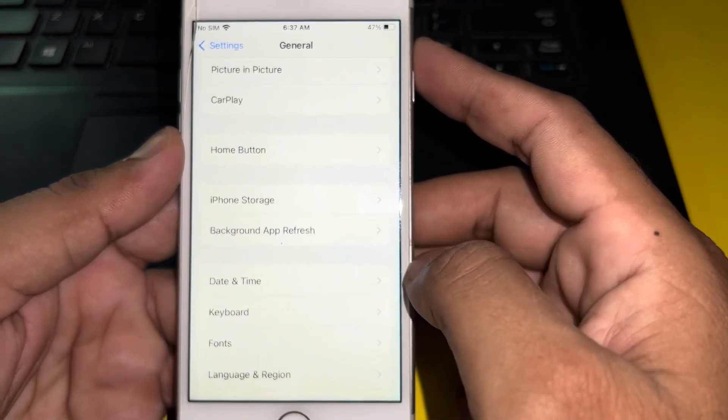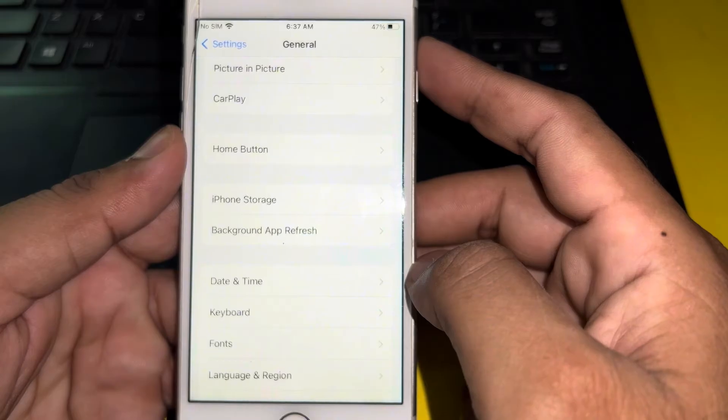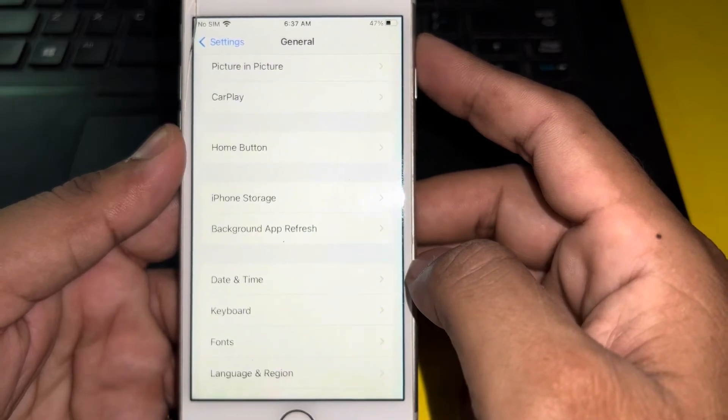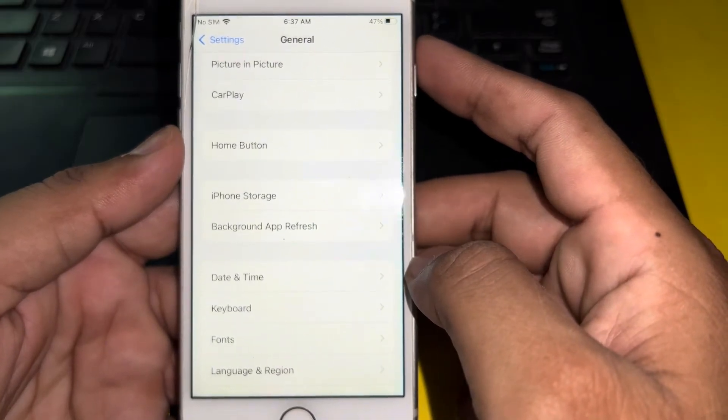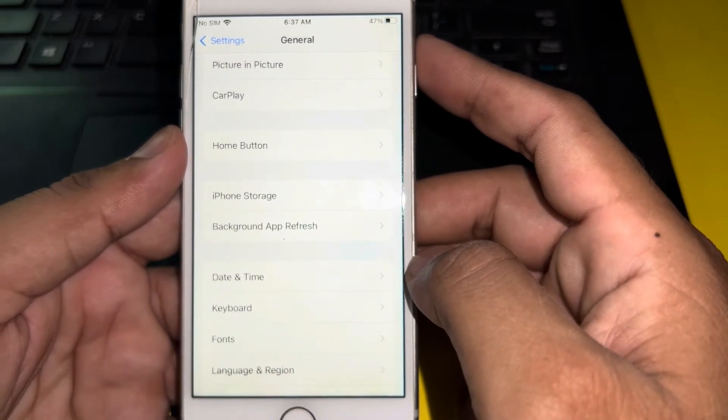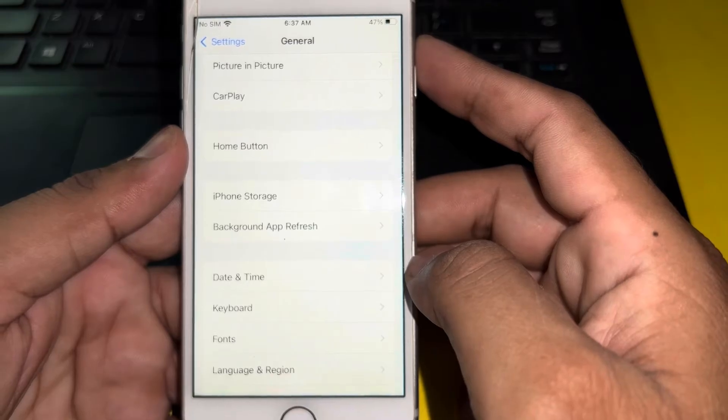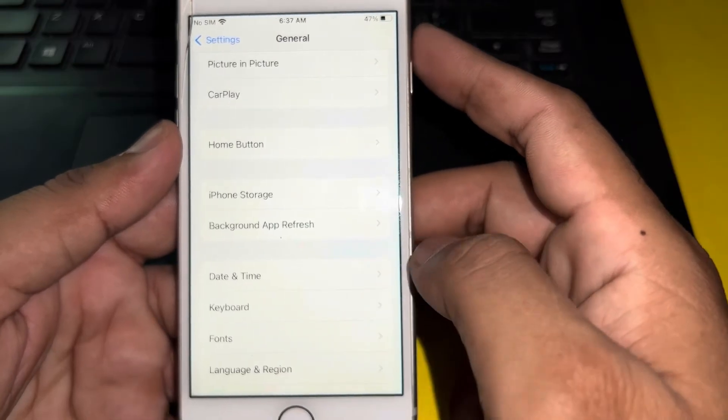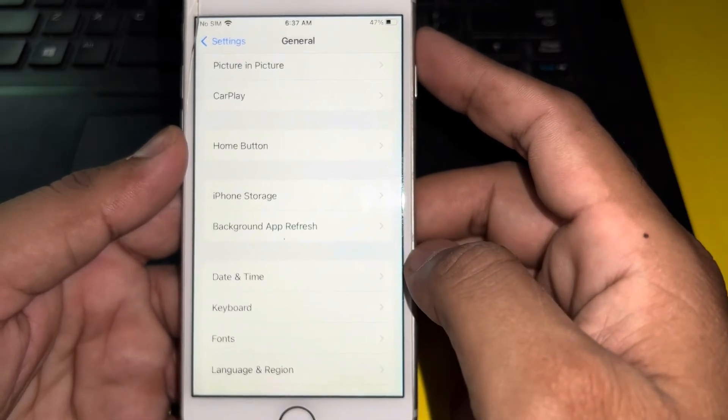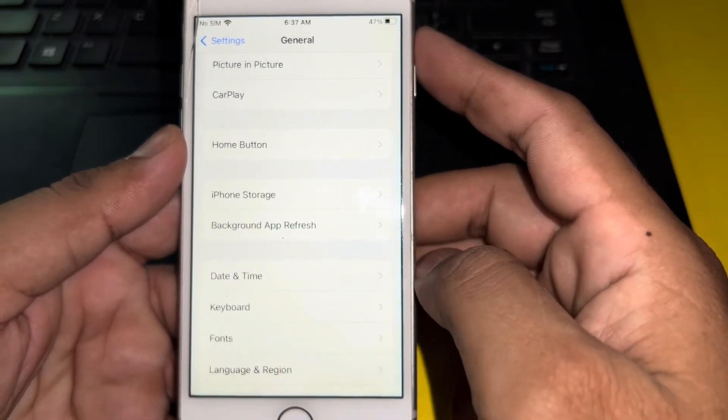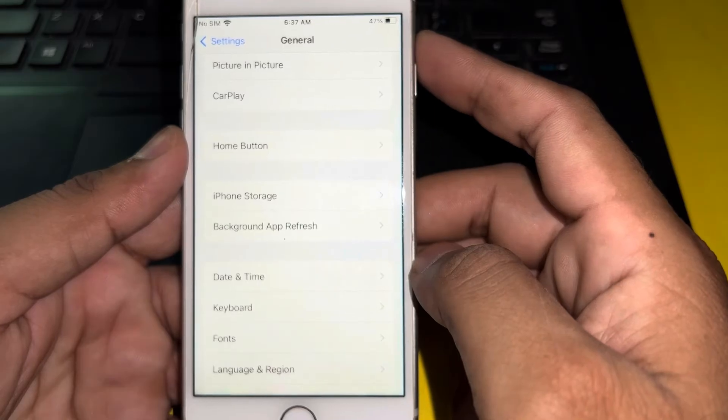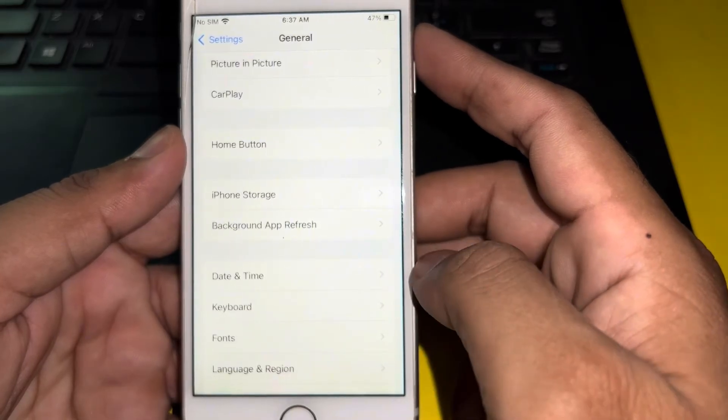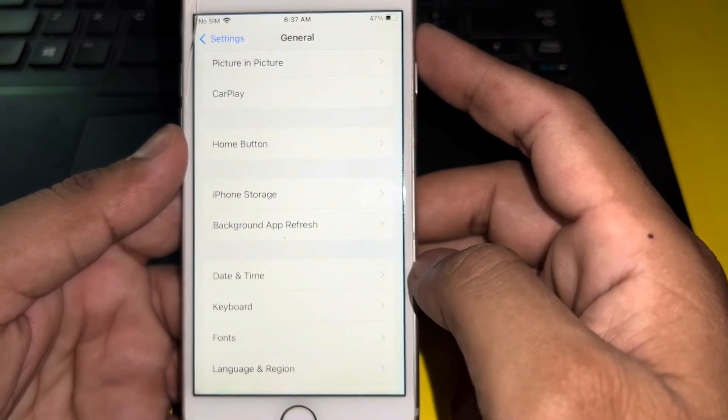After tapping General, you need to scroll down and check your iPhone time and date. Make sure your iPhone time and date is correct and it selected the region where you live right now. So after doing that, you can easily fix that issue. If that method is also not working, then move to the next solution.